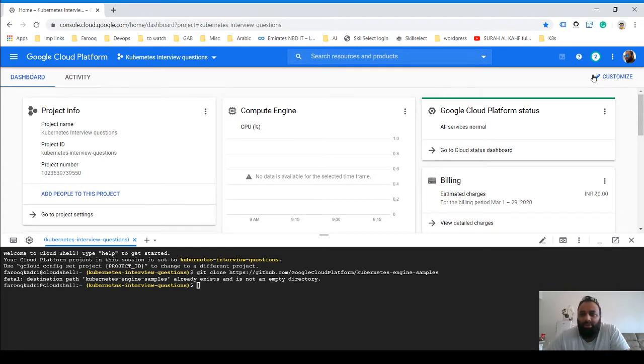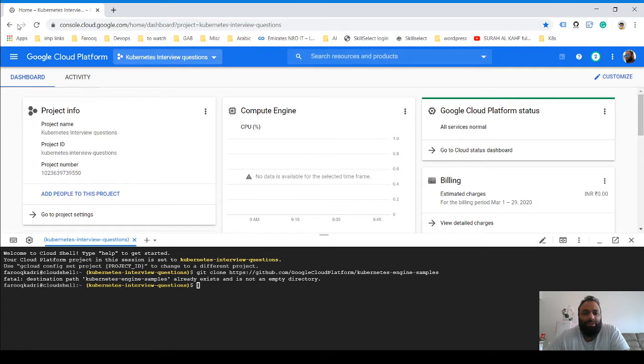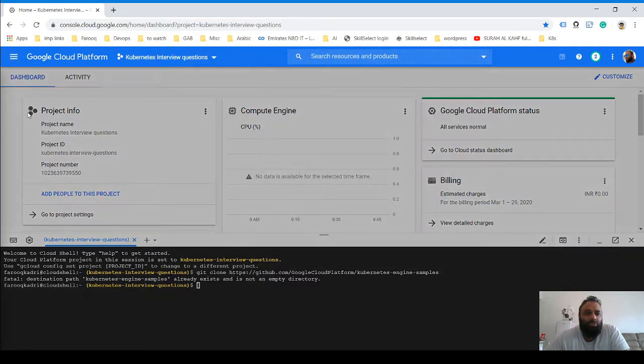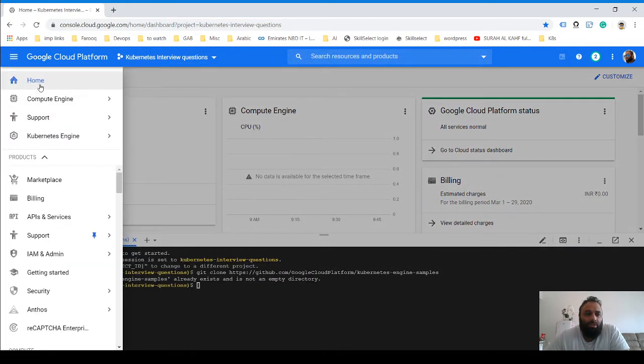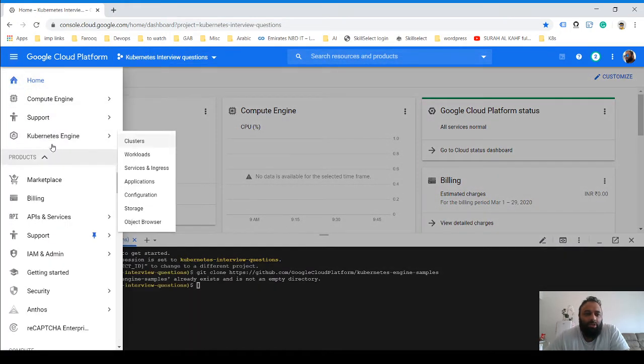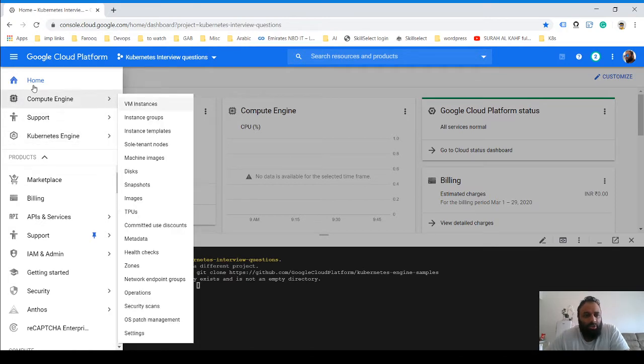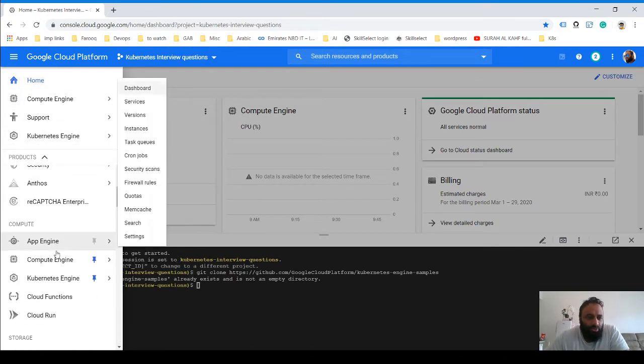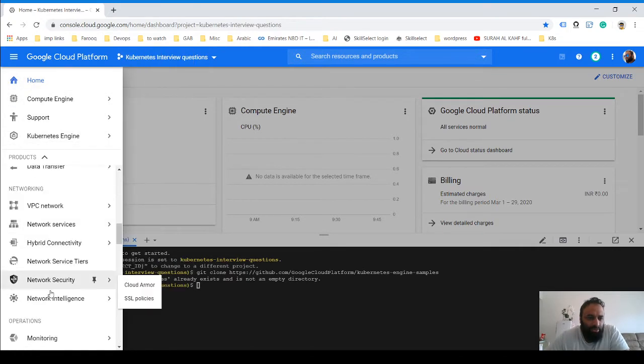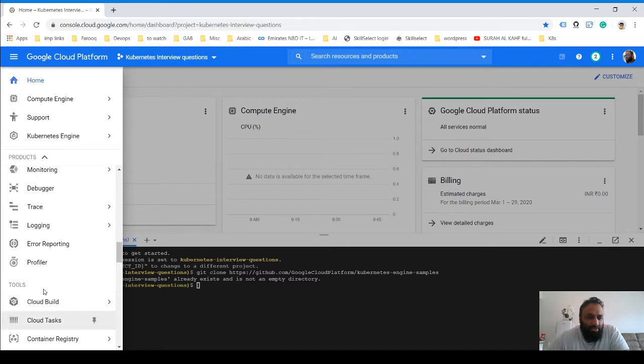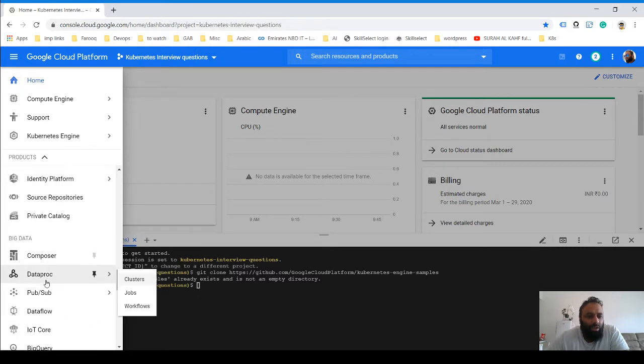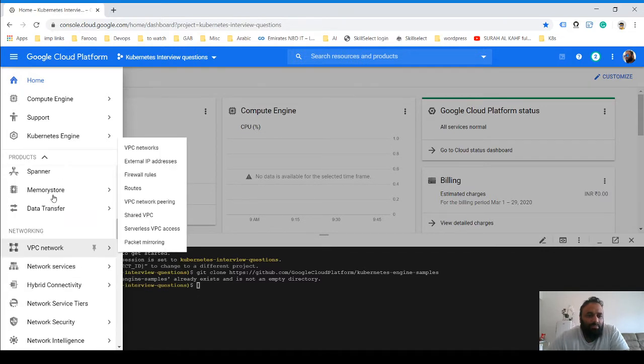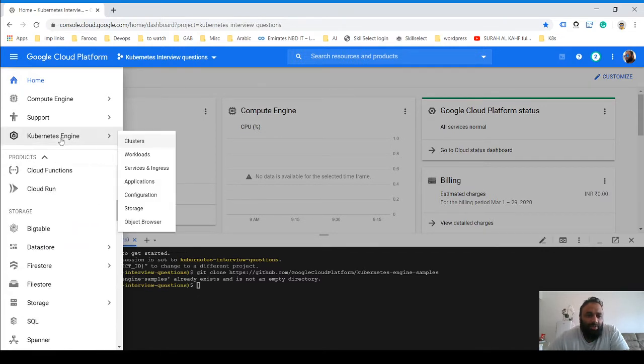Once you log in and you are signed up, you get this console—this is the home page. Then you can go into Kubernetes Engine. In your case, you will need to scroll down a little and you will find it somewhere over here, but I have pinned this so I can see it here.